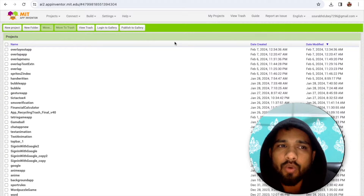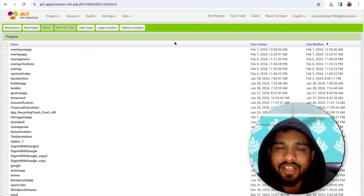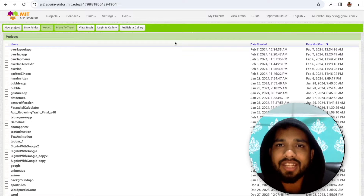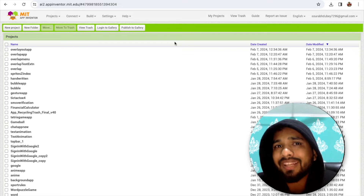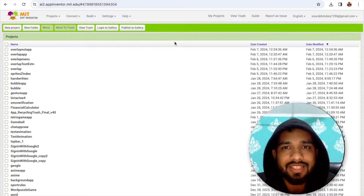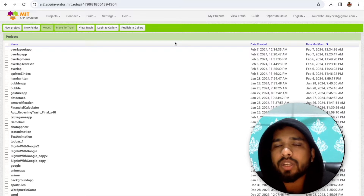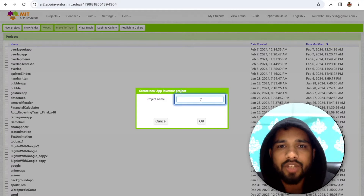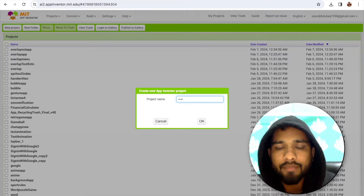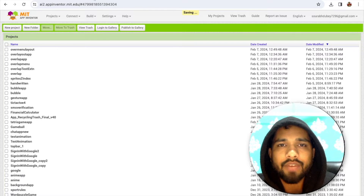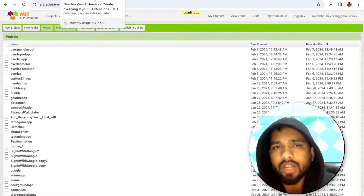In this video I'm going to show you how we can create the overlapping layout in MIT App Inventor — how we can overlap the layouts and what is the use of this. Let's click on Start New Project. My project name is 'overlap menu' or 'overlap layout', and we need to download one extension for that.